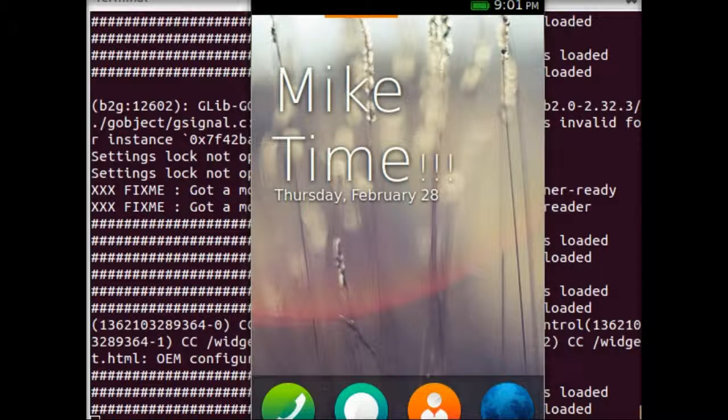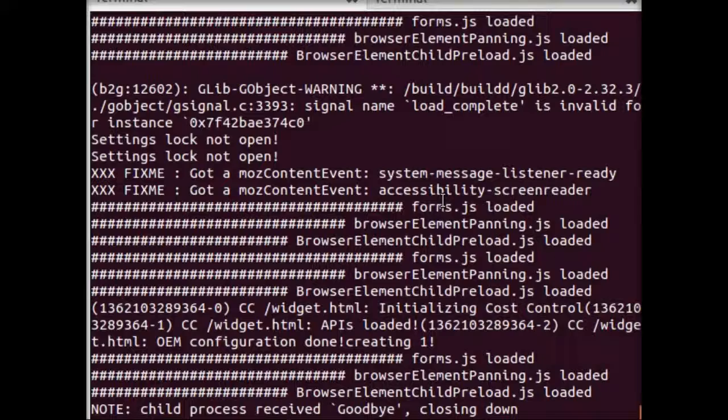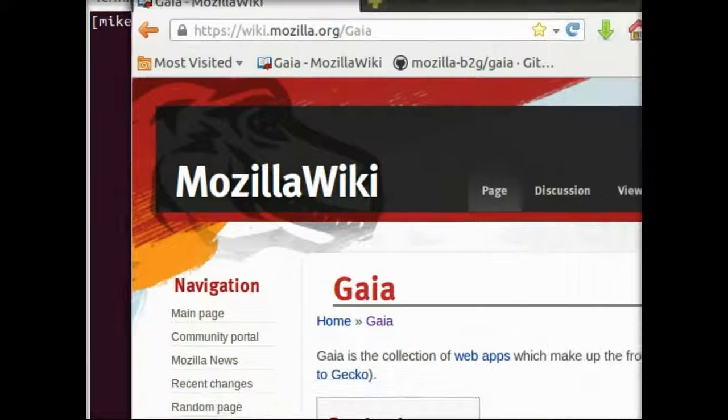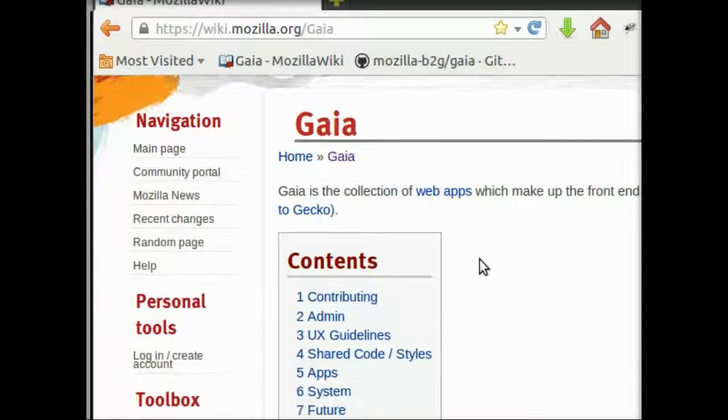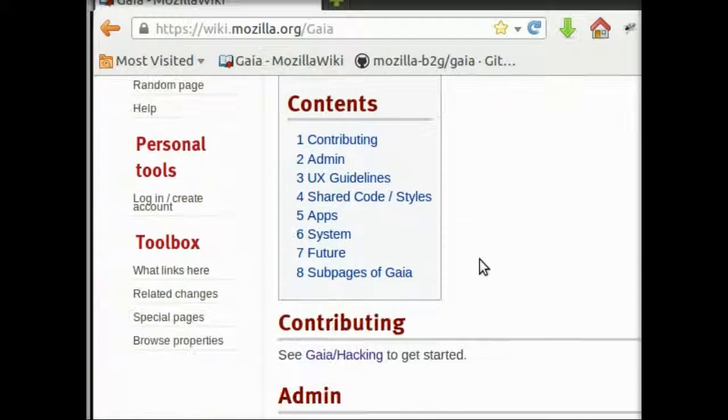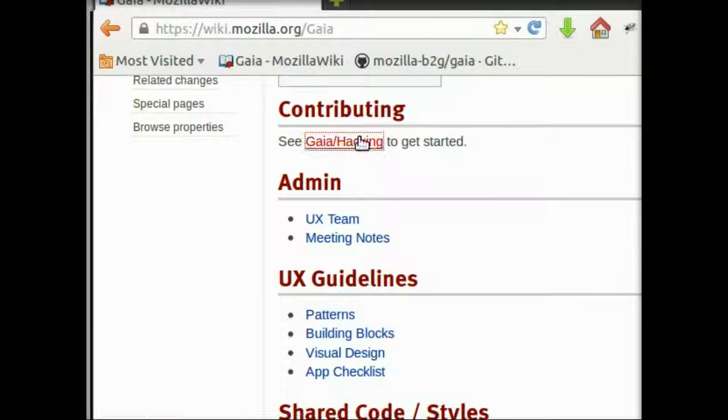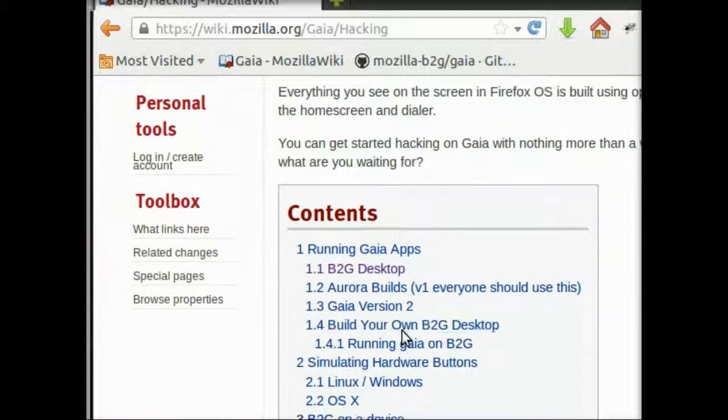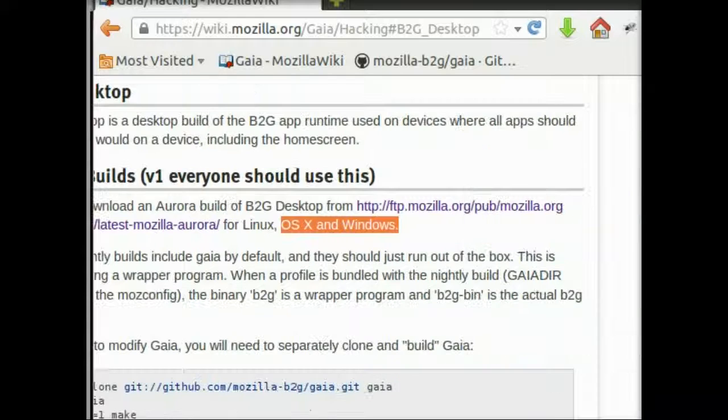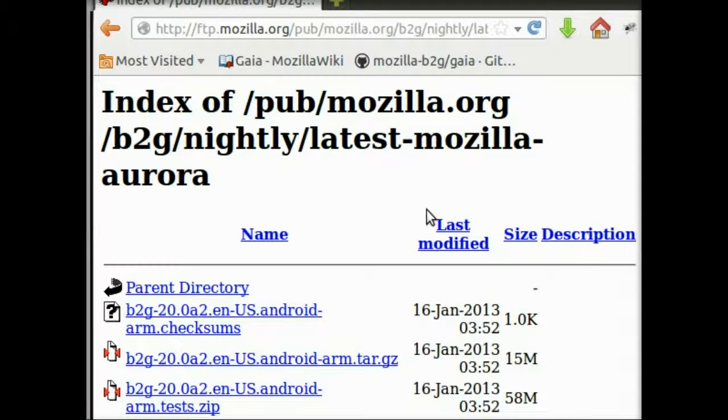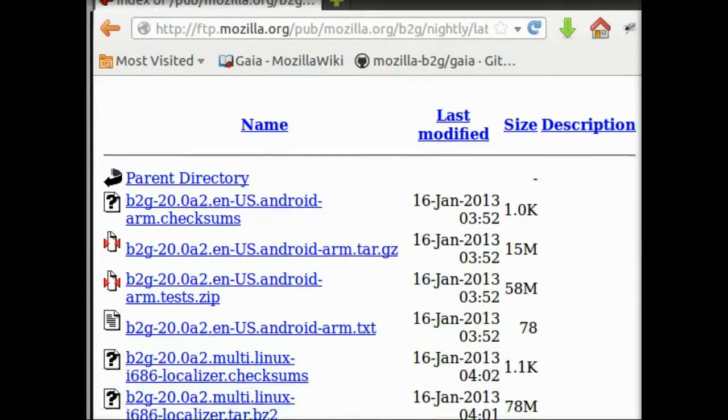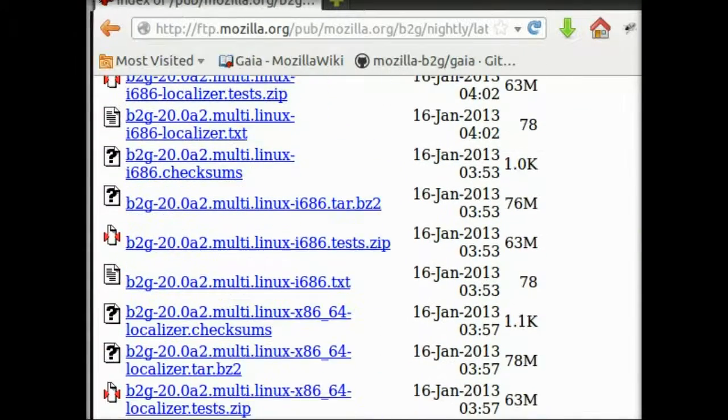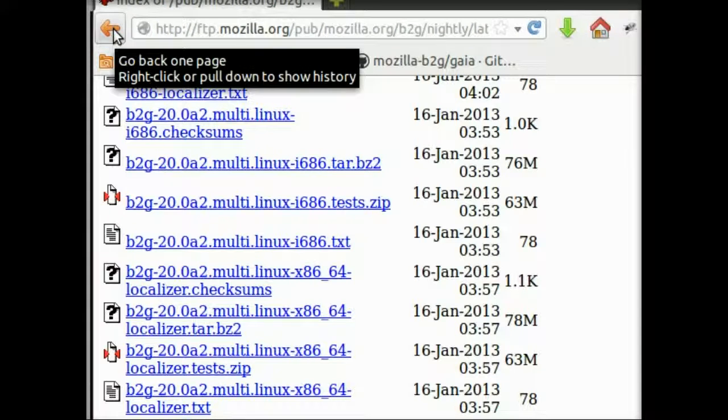Let's close out of this. The first thing you'll need is the latest Boot-to-Gecko desktop binaries. So again, sourcing from that wiki, we will look at Gaia hacking and B2G desktop. You can see here there's a link to the Aurora builds. So these are updated semi-frequently. And you'll want to get the build for your system and unpack that archive.